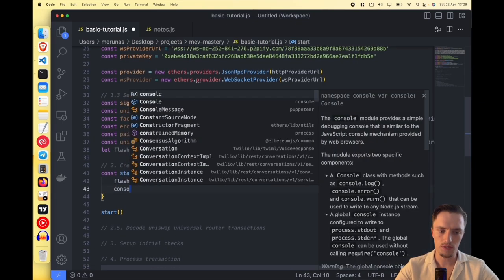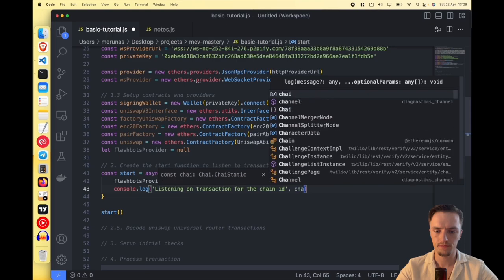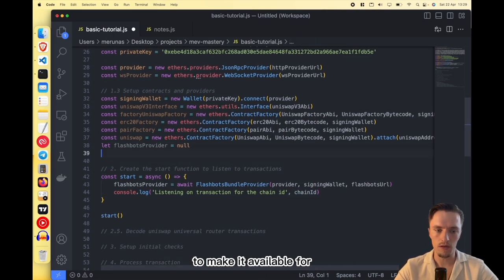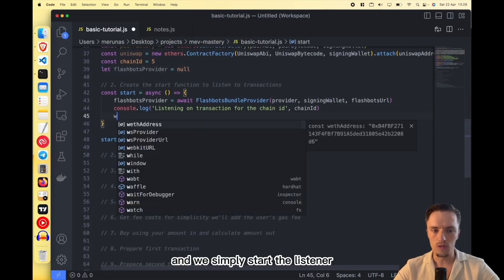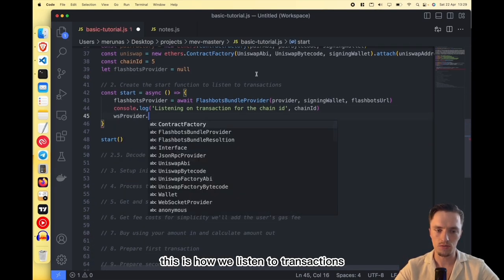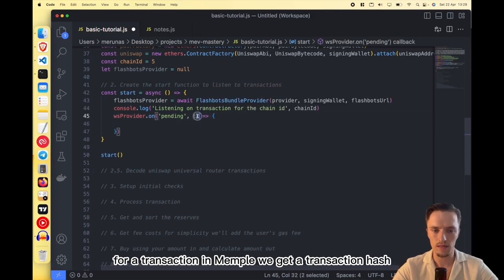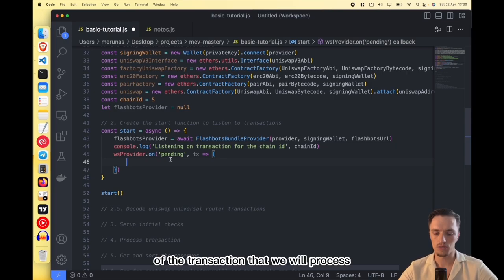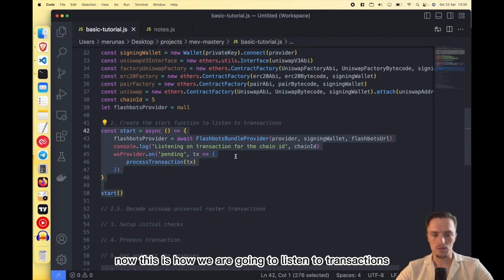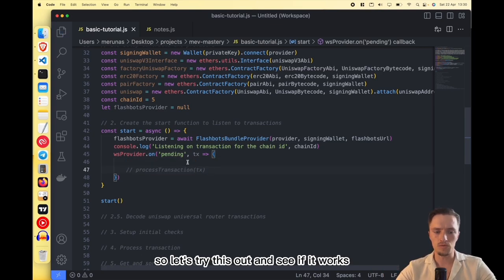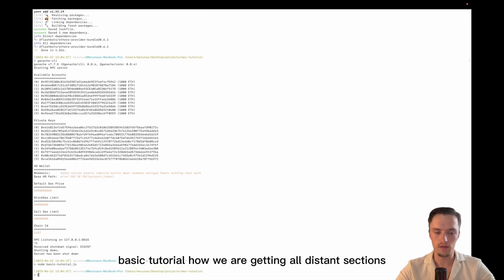We set up a console log message saying 'Listening on transactions for chain ID' and then the chain ID — we need that in case we want to modify this for different networks. Right now we're using chain ID 5, which is Goerli. Then we start the listener: websocketProvider.on('pending', ...) — this will listen forever to pending transactions. For every pending transaction in the mempool we receive a transaction hash, and we simply call processTransaction() passing that hash.